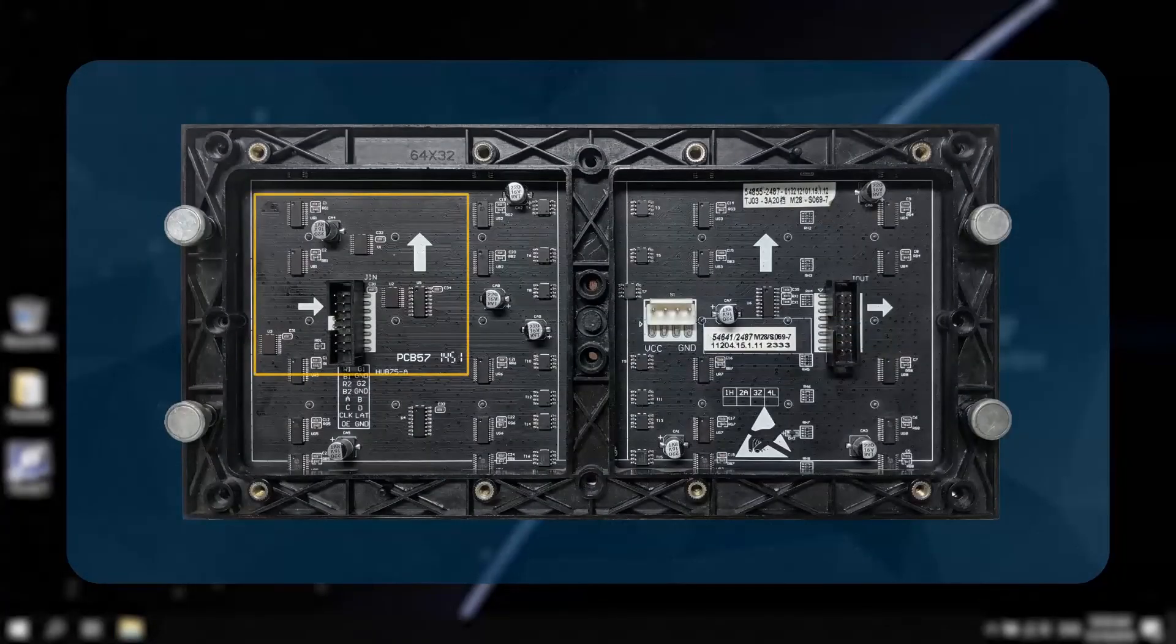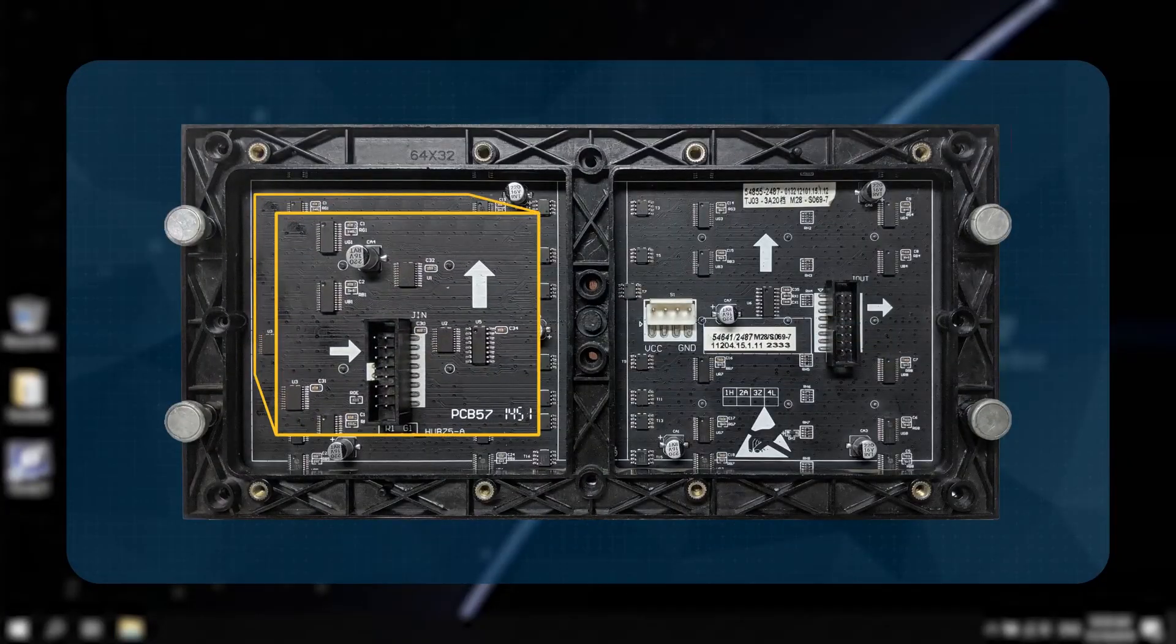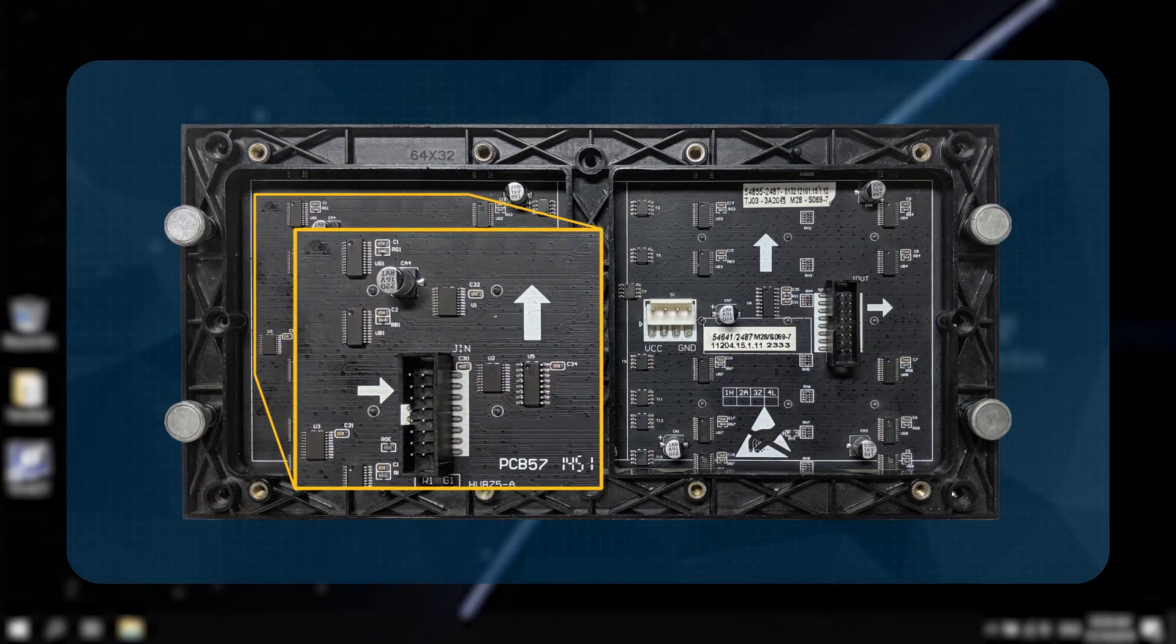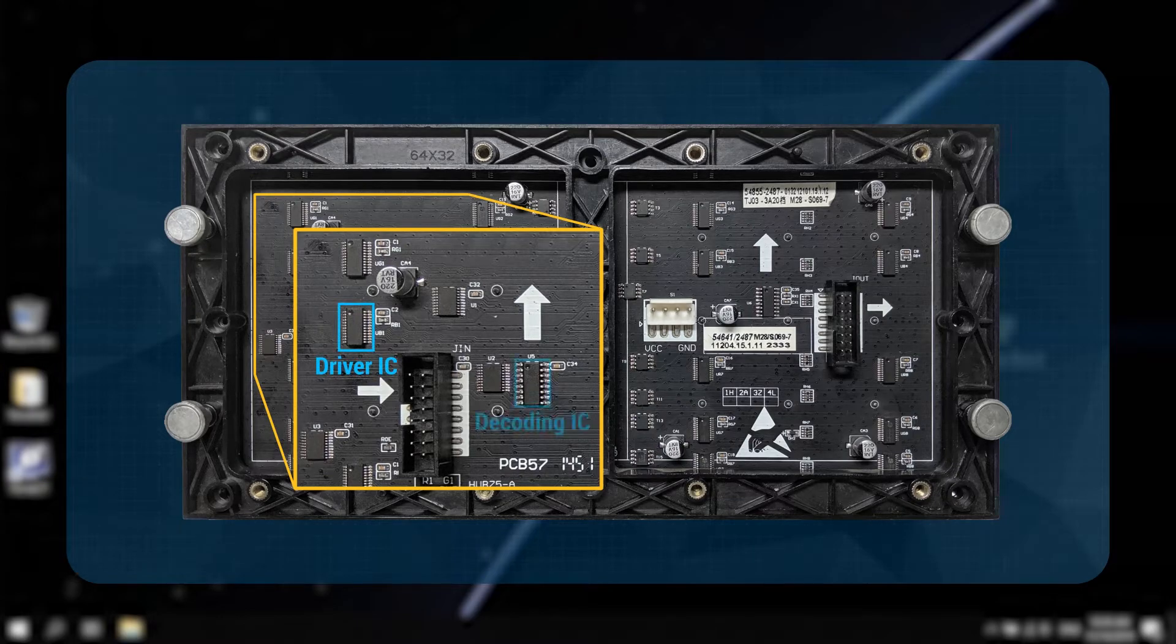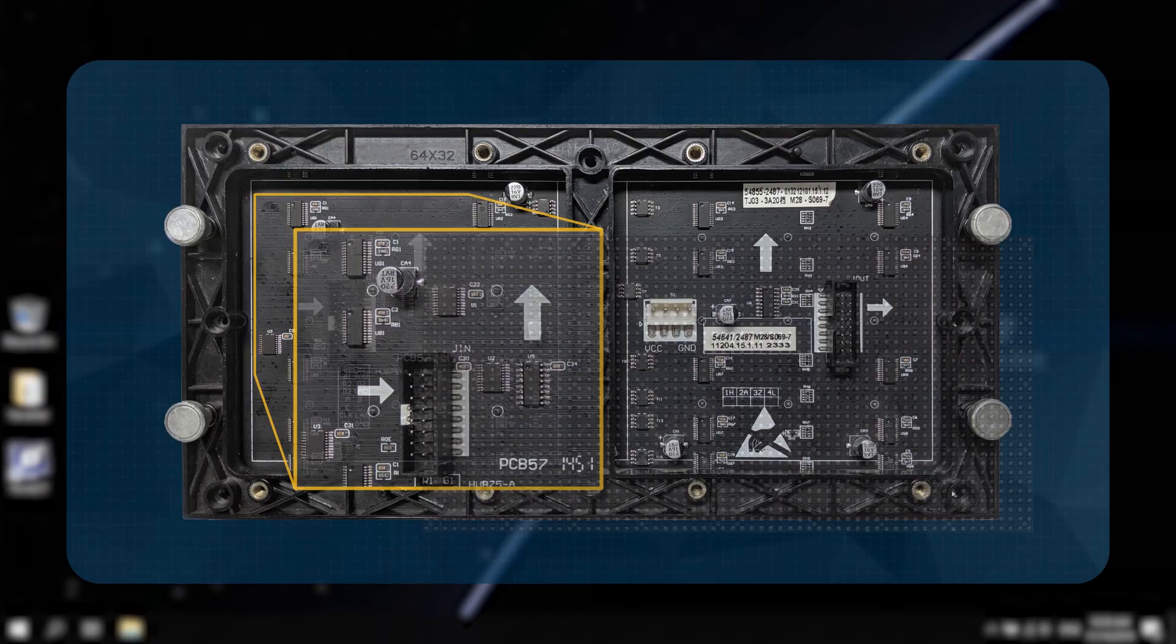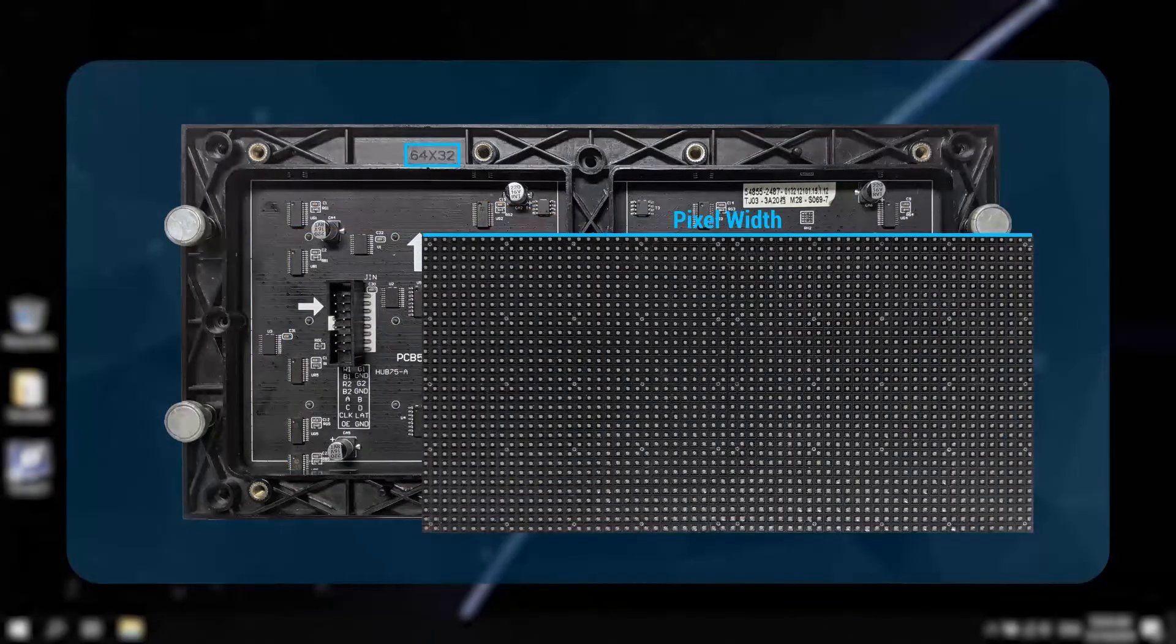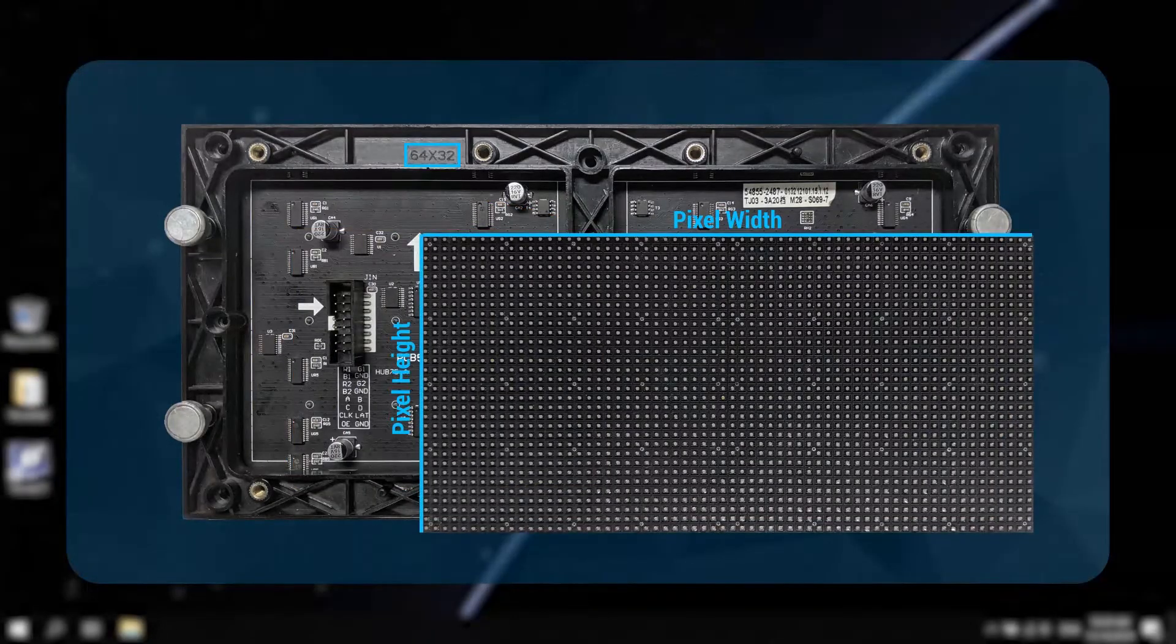Before starting, confirm some module information including the models of the driver IC and decoding IC and pixel width and height of the module.